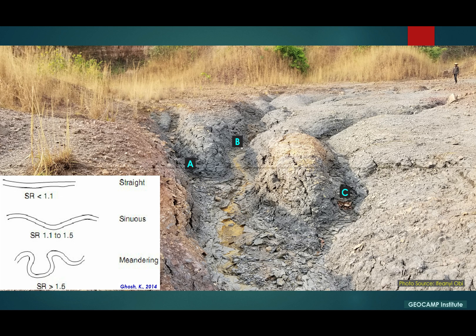This is an outcrop that shows a number of gullies. The idea here is to show how the sinuosity ratio is used in classifying these fluvial systems or channels into straight, sinuous, or meandering systems. If we consider the first channel from the left, we observe that over a particular distance along this gully, there isn't a lot of bend.